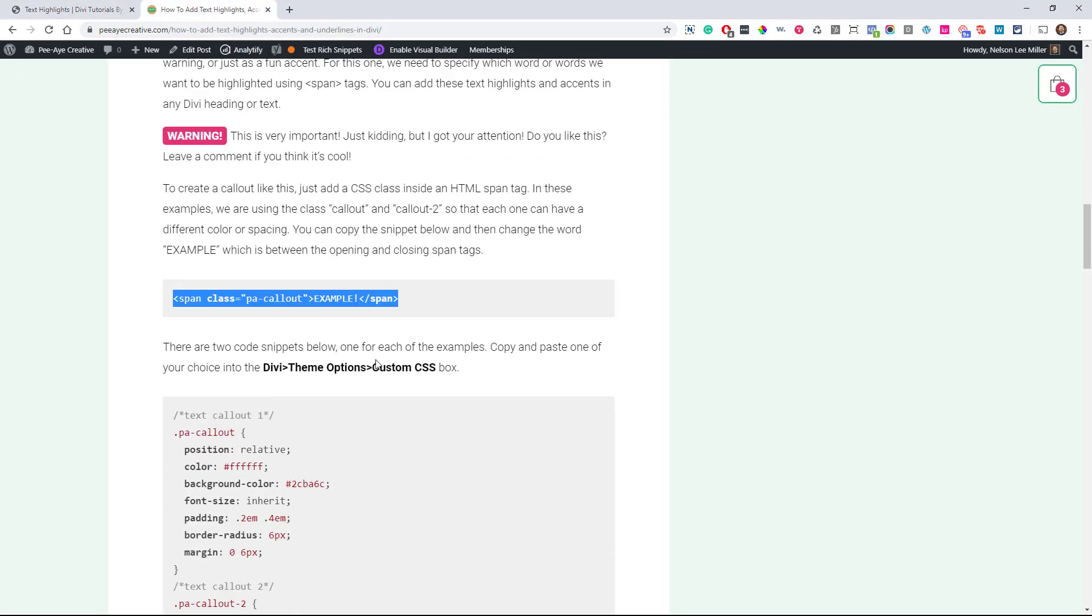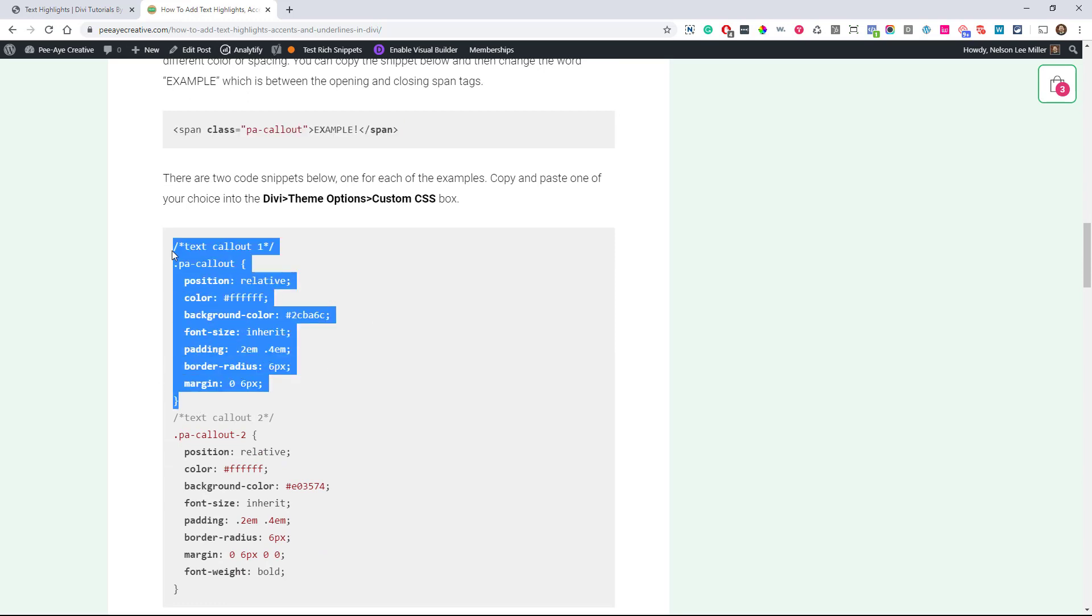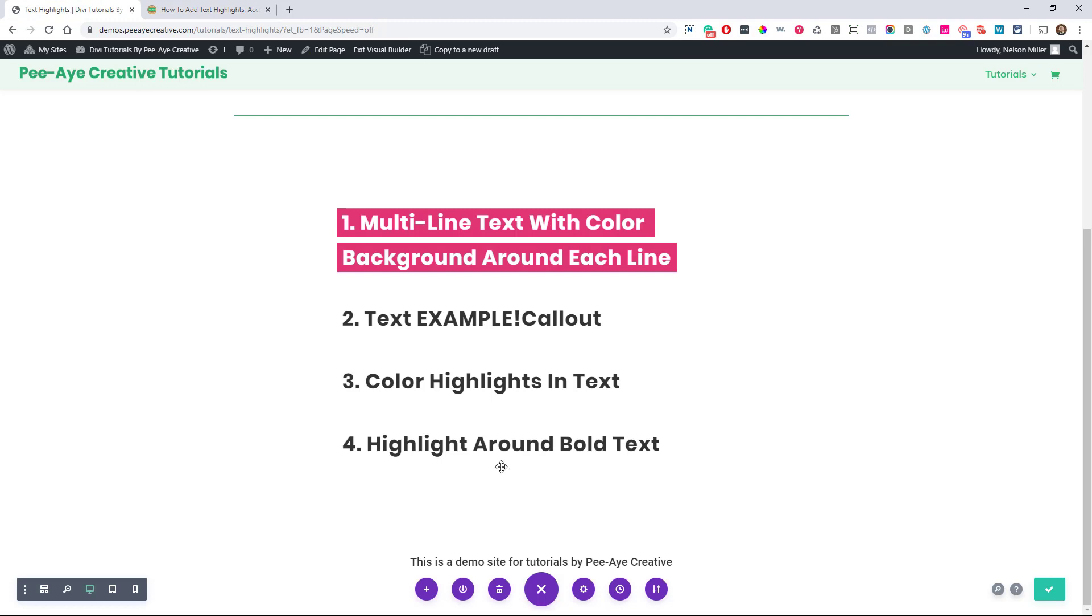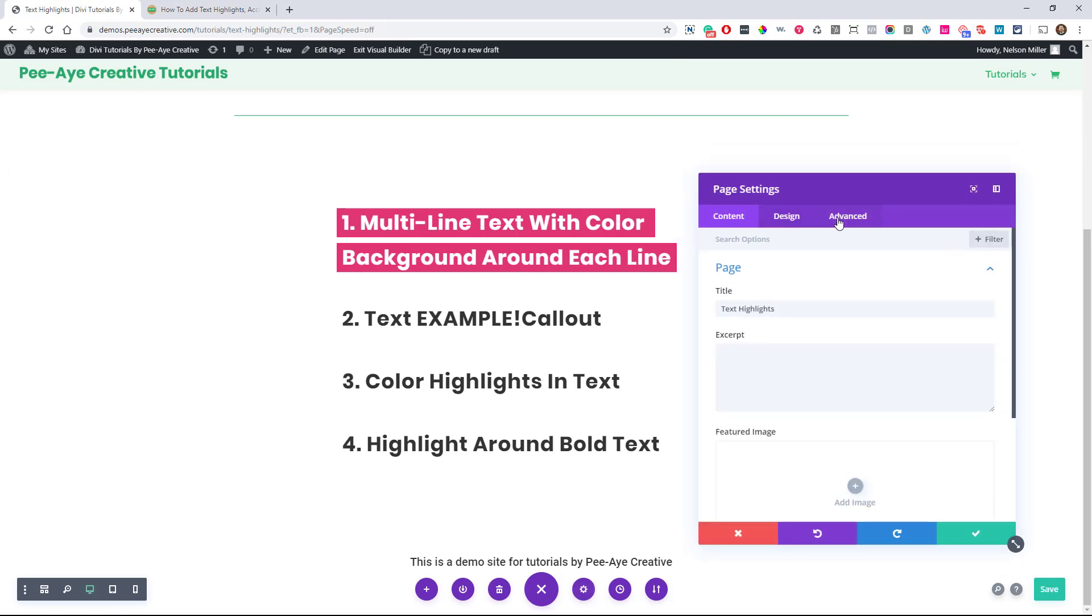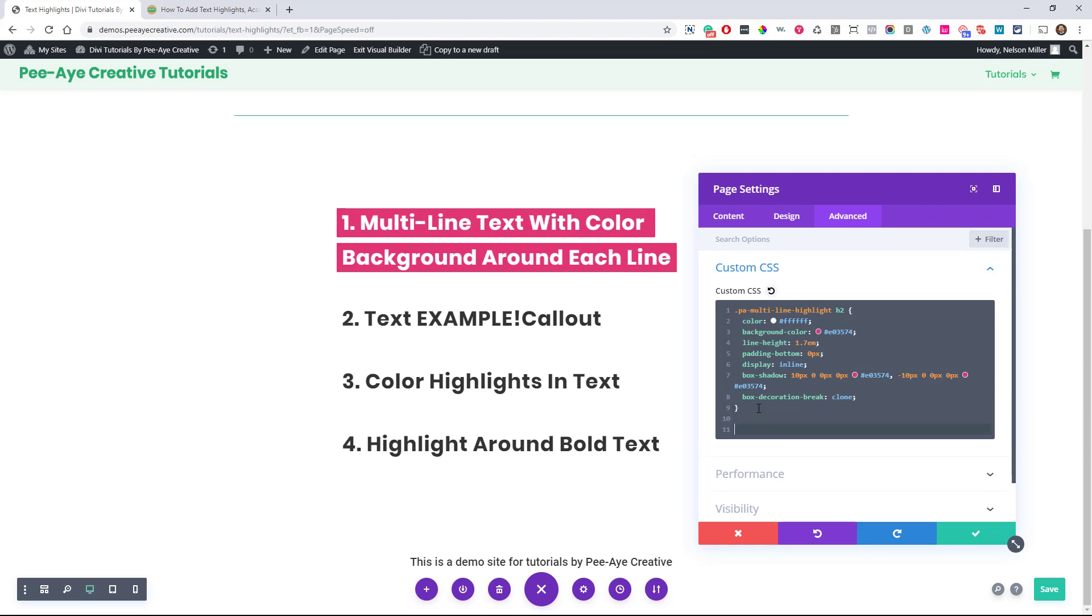So let's go back here again. Let's go ahead and grab this first one. Back to our page settings, advanced tab, custom CSS, we'll just add it in here with the other one. So you can see what happened there.